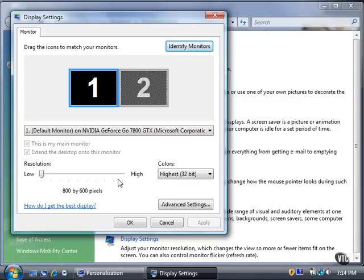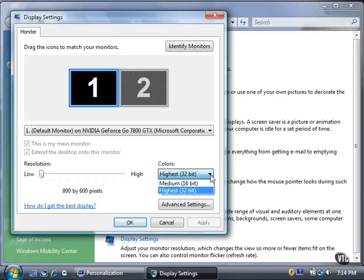You can also click the Colors button to select the number of colors you want to display. In the case of my NVIDIA card, the default is highest 32-bit. If I click the highest button, I can choose from highest or medium.